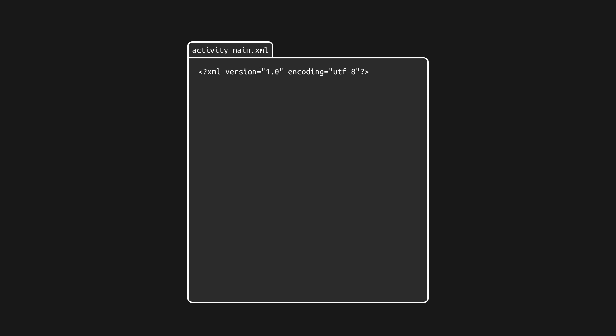Now you want to write some text. You write the tag with the word TextView. Every element like images, buttons, and text are called views in Android. Now to change the properties of these views, we use additional code written in the opening tag called attributes. The two attributes, layout_width and layout_height, are mandatory to add in every element.